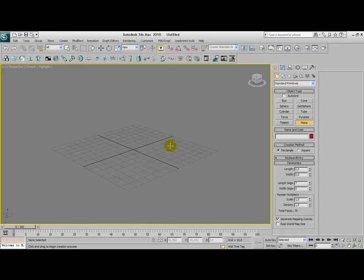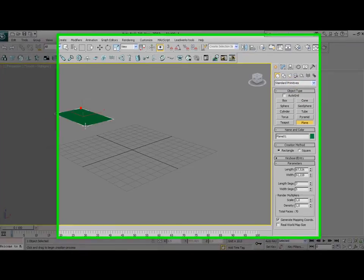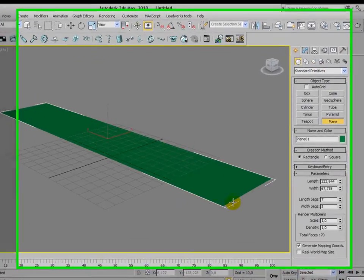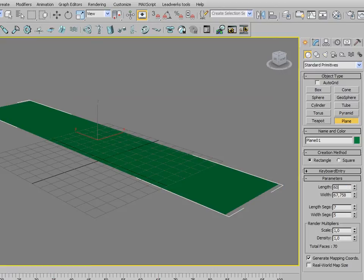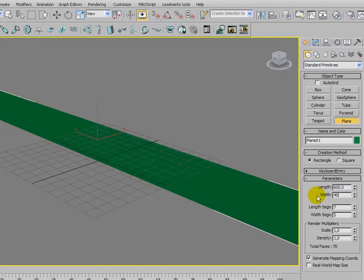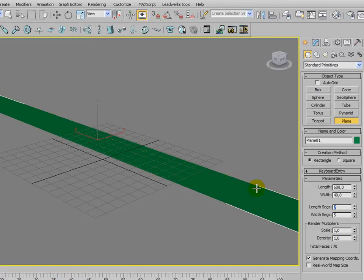Let's create a plane, a very long plane. We're going to set the length to 600 and the width to 40.